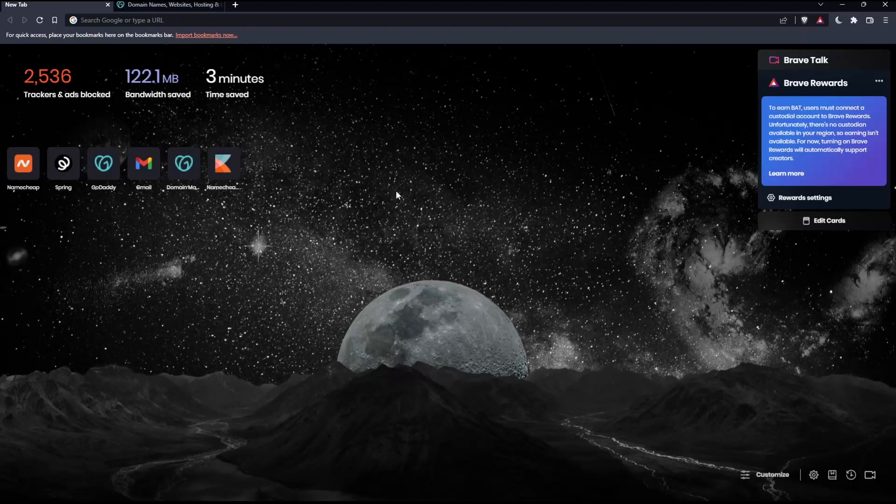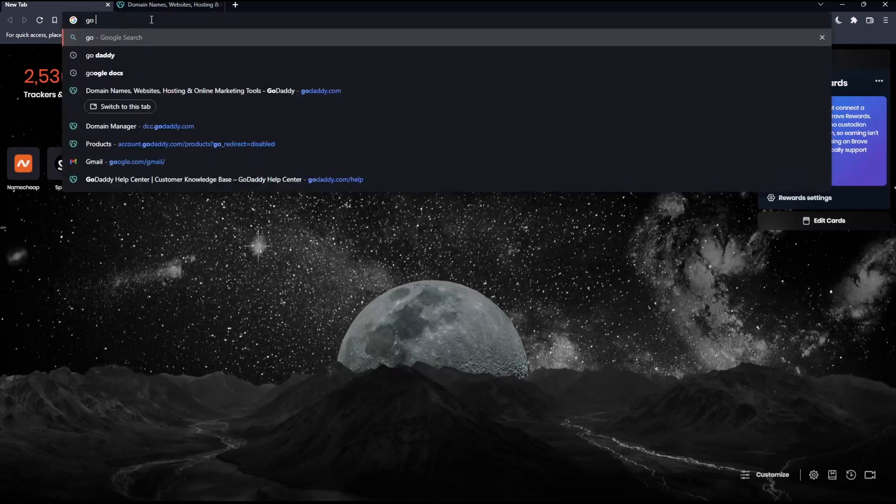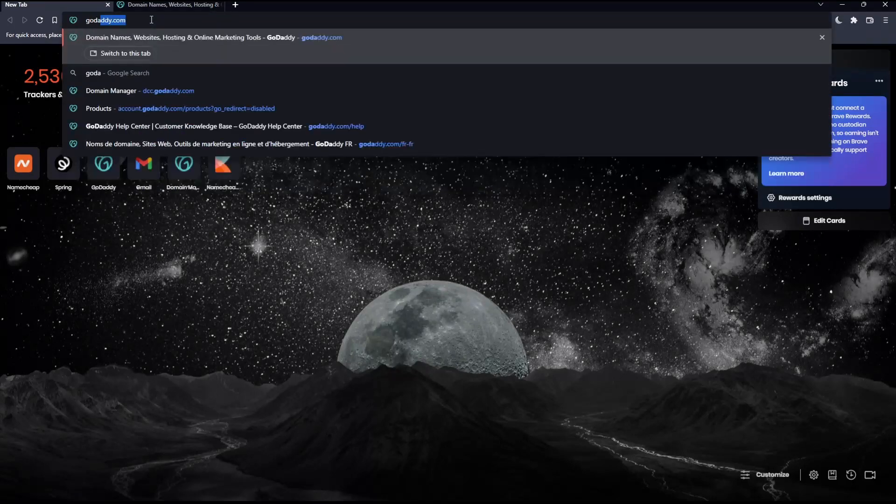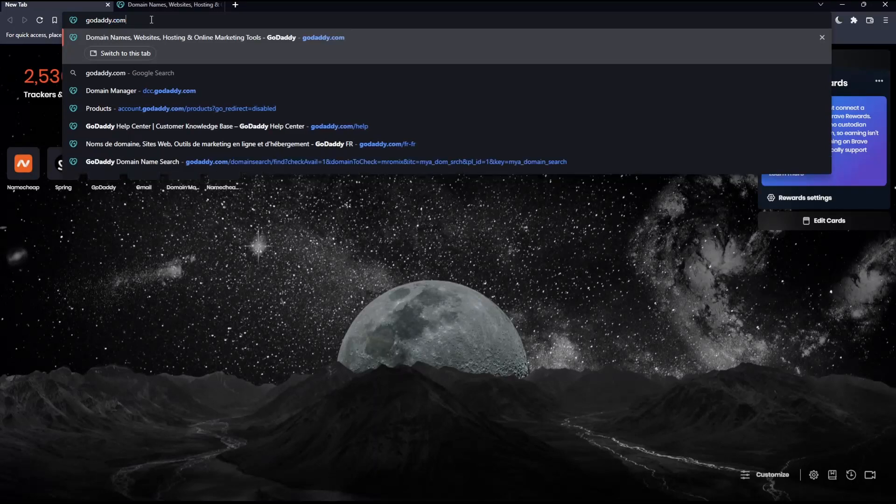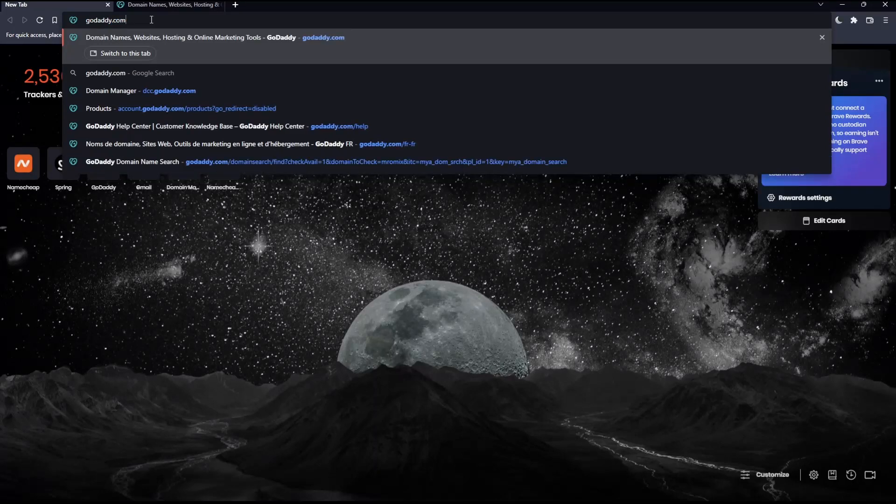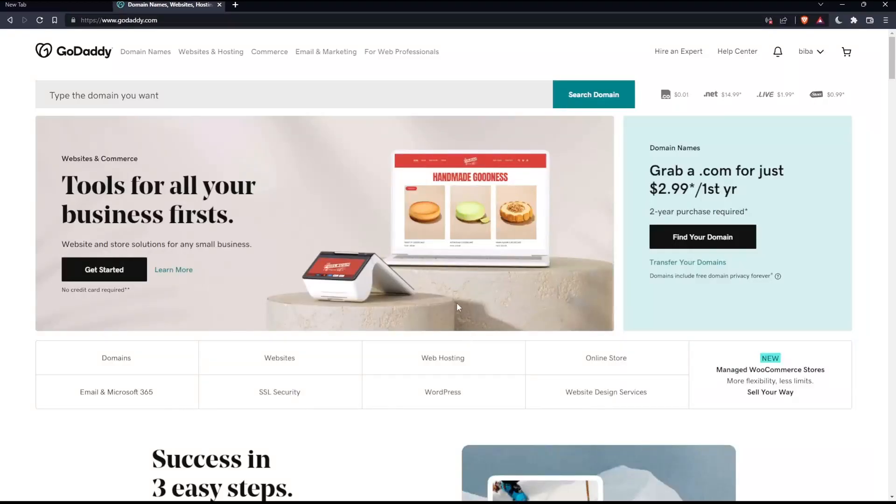Here in my case, I'm using Brave, but you can use any other browser that could possibly work for you. Once you open that browser, make sure to go into the URL section, simply type GoDaddy.com and hit the enter button. That should take you to this page.